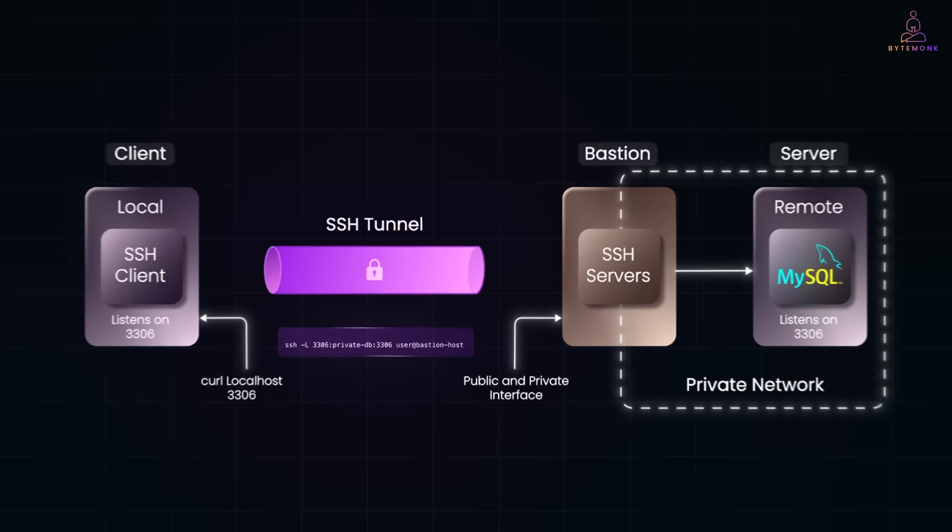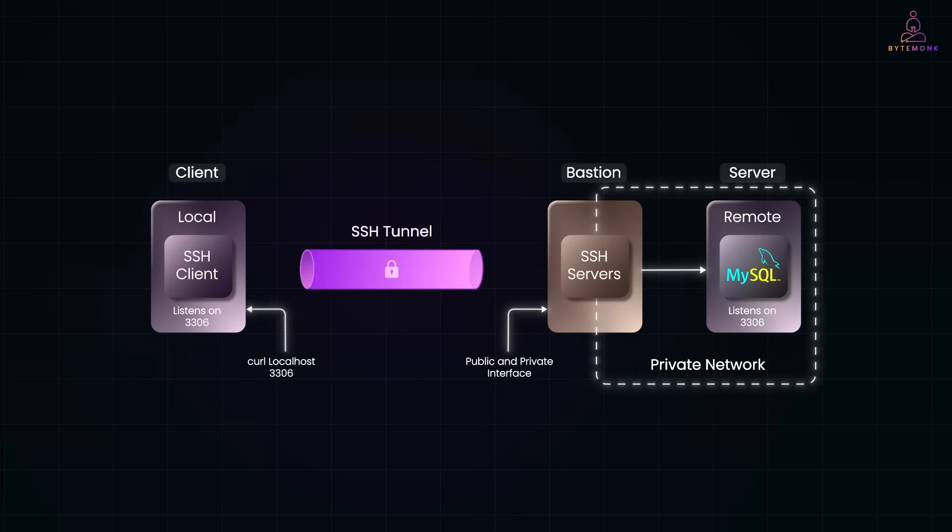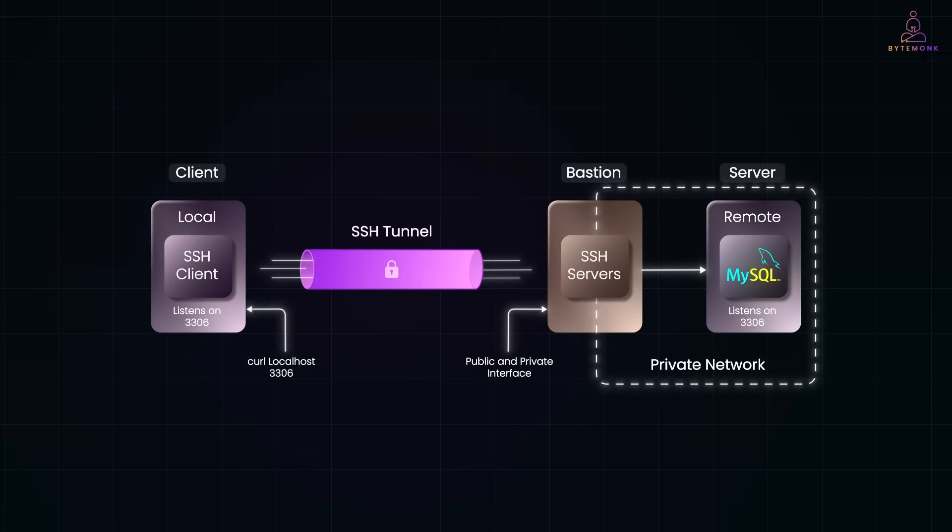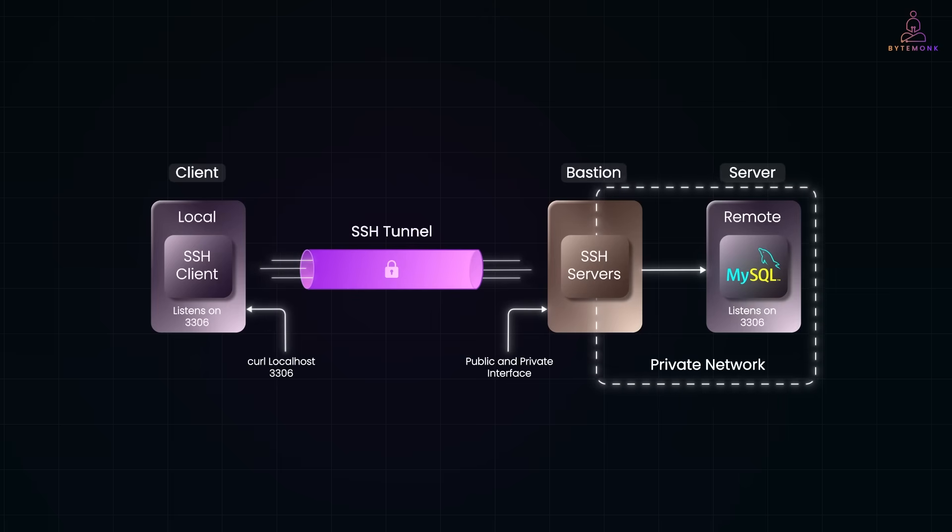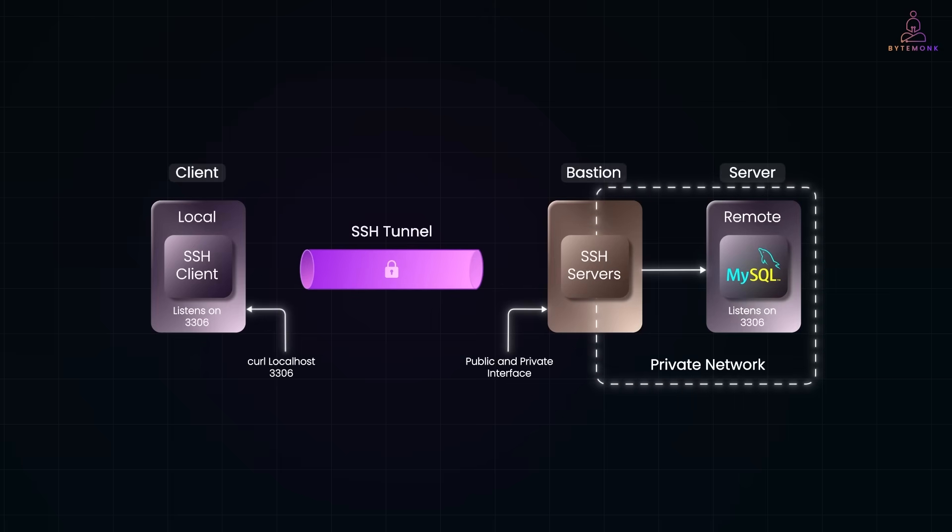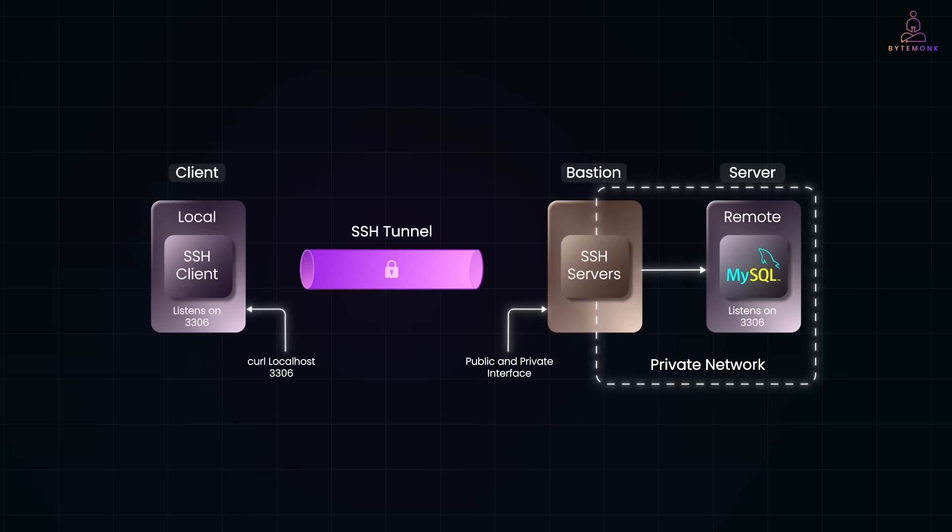Now, once you are inside a bastion, there are a couple of ways to reach the system you actually care about. The method you choose depends on whether you just need terminal access or if you want to run local tools against something in the private network. Let's look at the two most common connection patterns you'll come across.